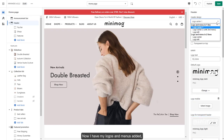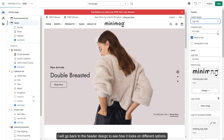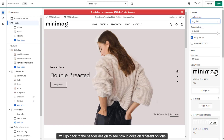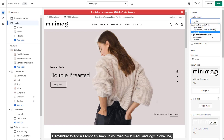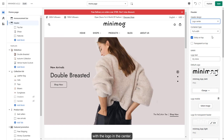Now I have my logos and menus added, I will go back to the header design to see how it looks on different options. Remember to add a secondary menu if you want your menu and logo in one line with the logo in the center.